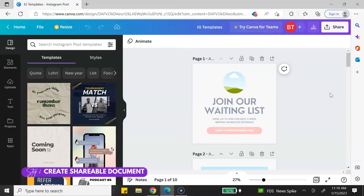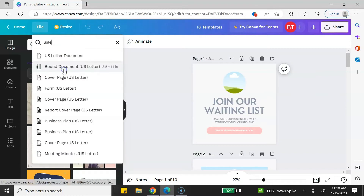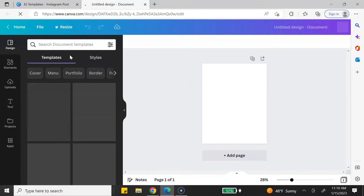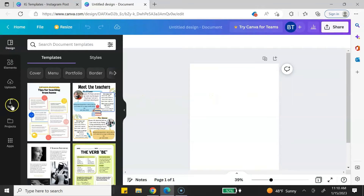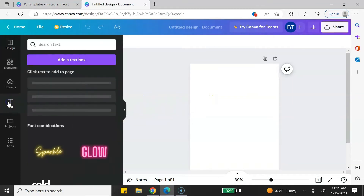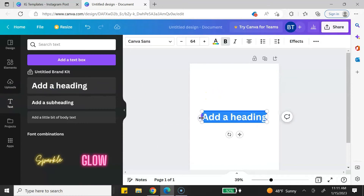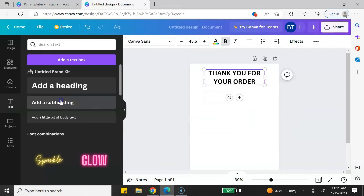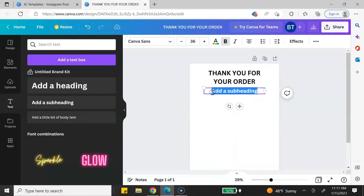Step number two is to create your shareable document that you're going to deliver to your customers. Go to File, click on Create New, type in 'US Letter,' and click on US Letter document — it will open a new Canva design. When creating your shareable document, you can keep it minimal or jazz it up with extra design elements. The first thing I like to include is a thank you message, so go to the right, click on Text, add some text, and include your thank you message. I also like to include my contact information — my email address — in case customers have any questions.